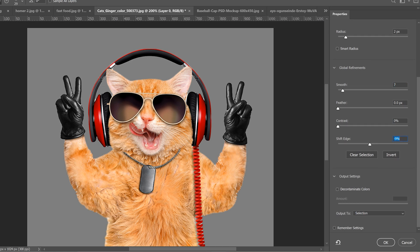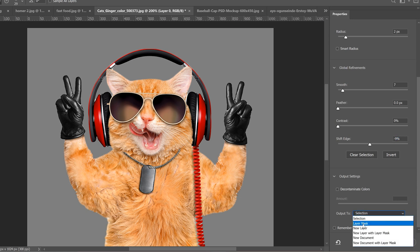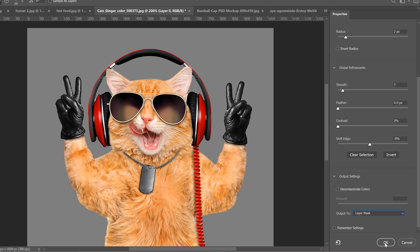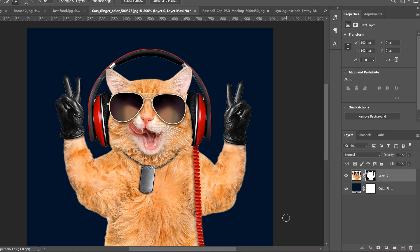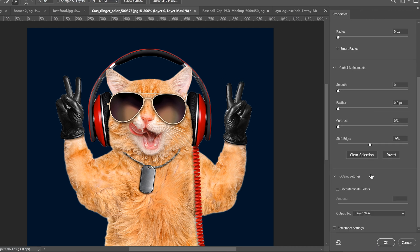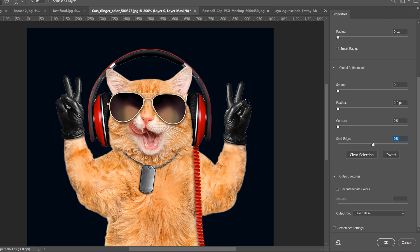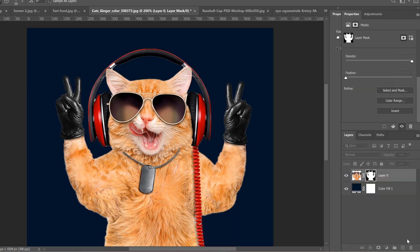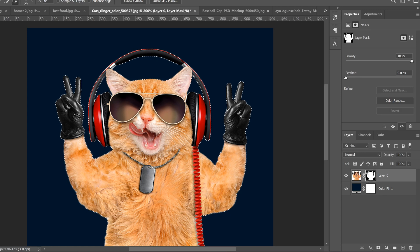That looks pretty good for a quick selection. Change the output to layer mask and click OK. Once we've done that with the background set, you can see some fringing still. In this case we could go back and adjust, but instead I'll hold Ctrl and click on my layer mask to get the exact same selection I just had.